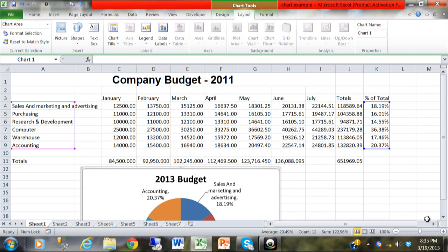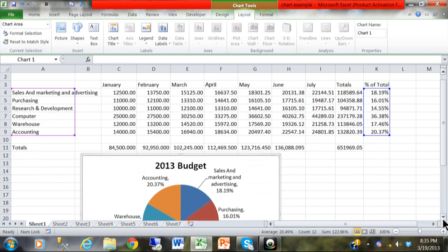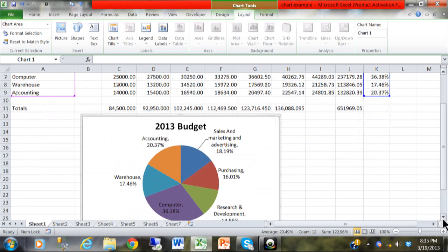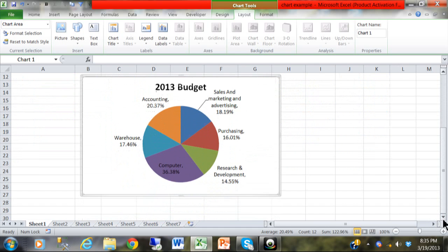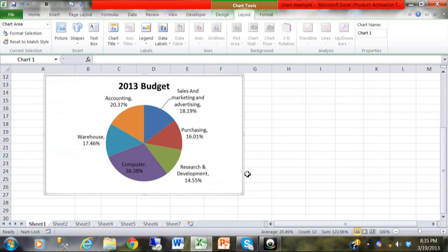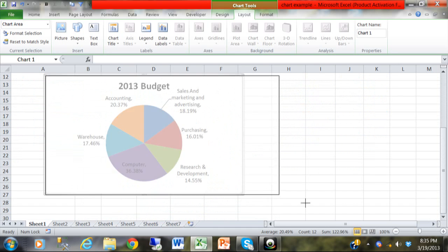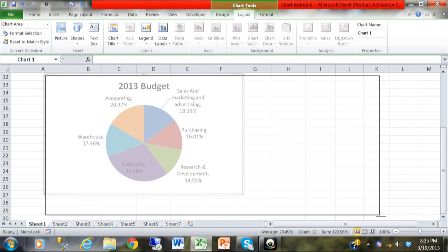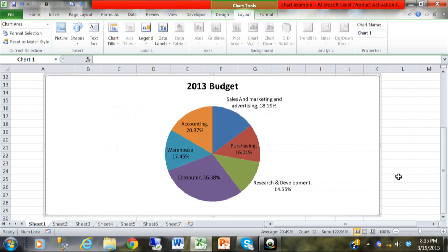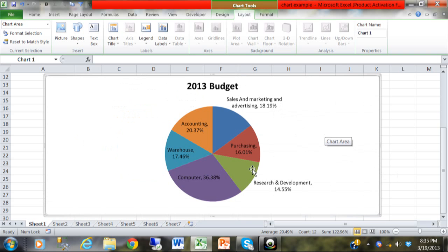I just moved it with the black cross because it was on top of the data. Now from here I'm going to make the chart bigger by grabbing the corner and getting the sizing handle making it larger and you can start to see how we have the department names and the percents.